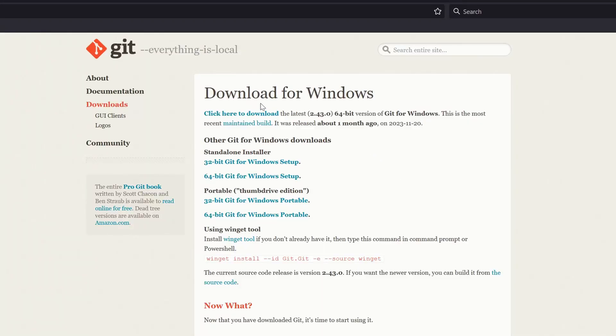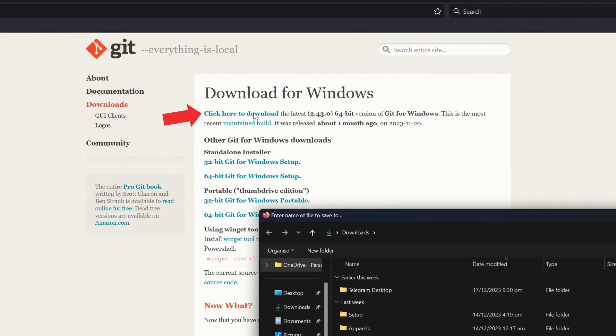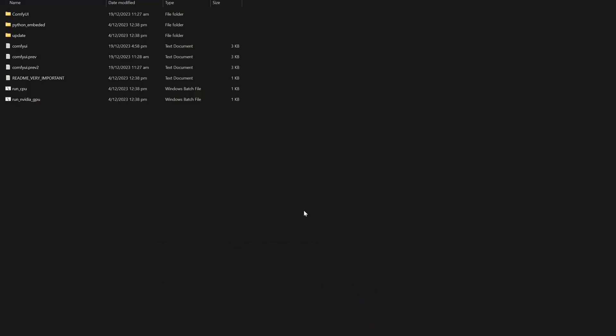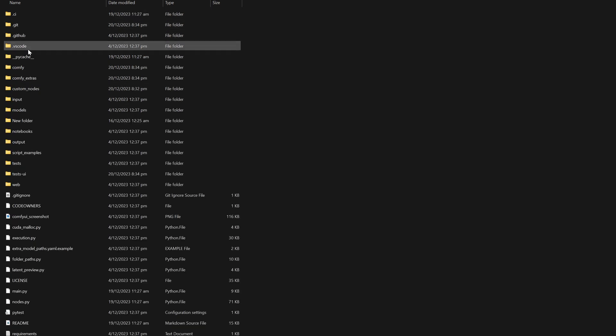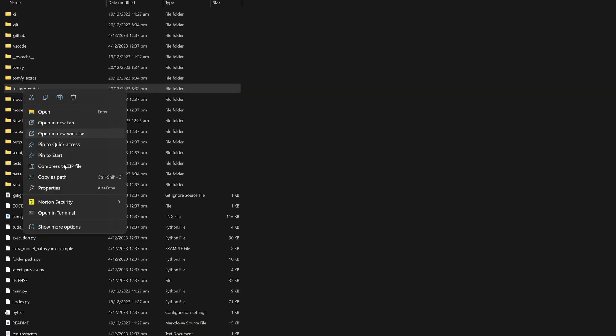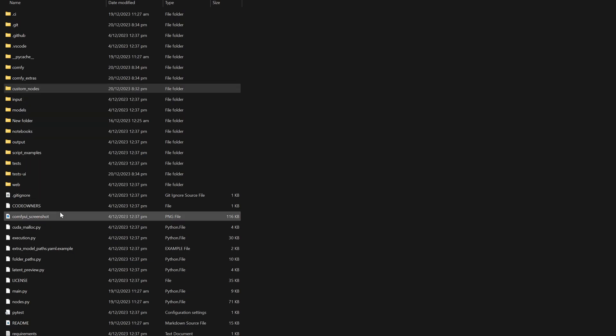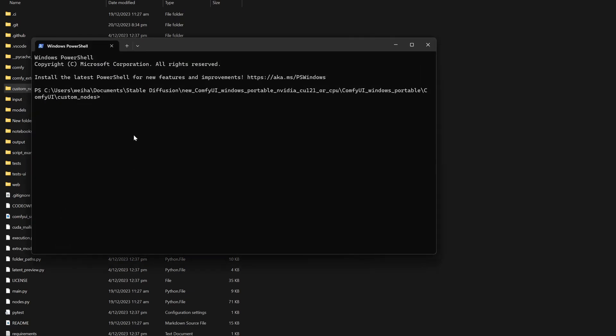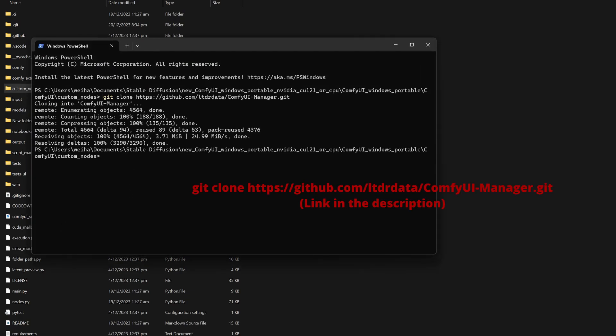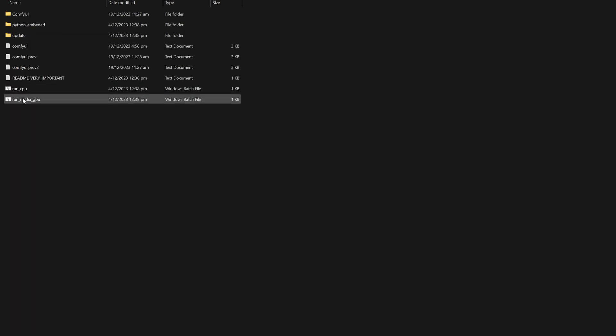The first thing you want to install is git, that will be used for installing the ComfyUI Manager. Once you have installed git, you want to go into the ComfyUI folder, right-click the custom nodes folder, select open in terminal, and then you are going to perform git clone. This will install the ComfyUI Manager into the ComfyUI folder.